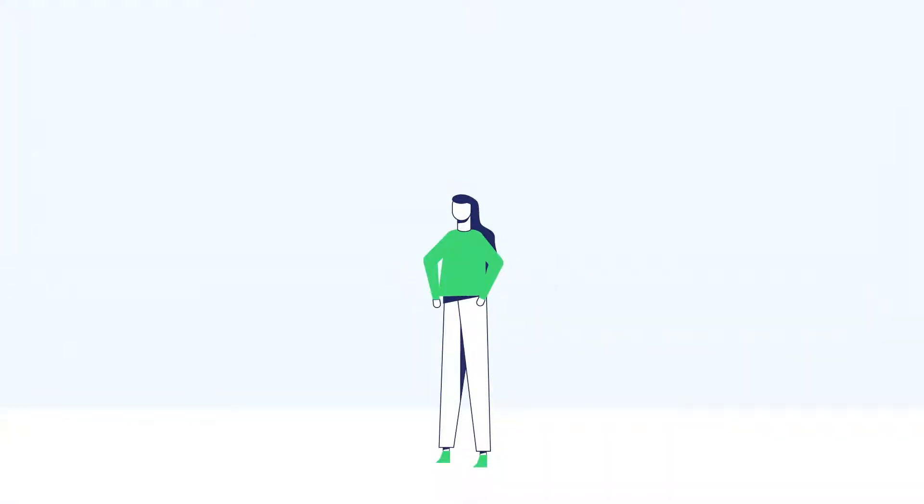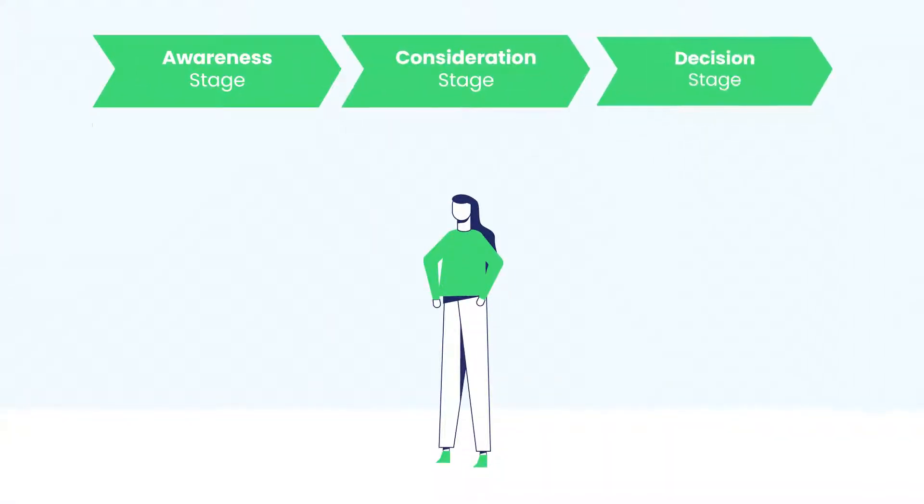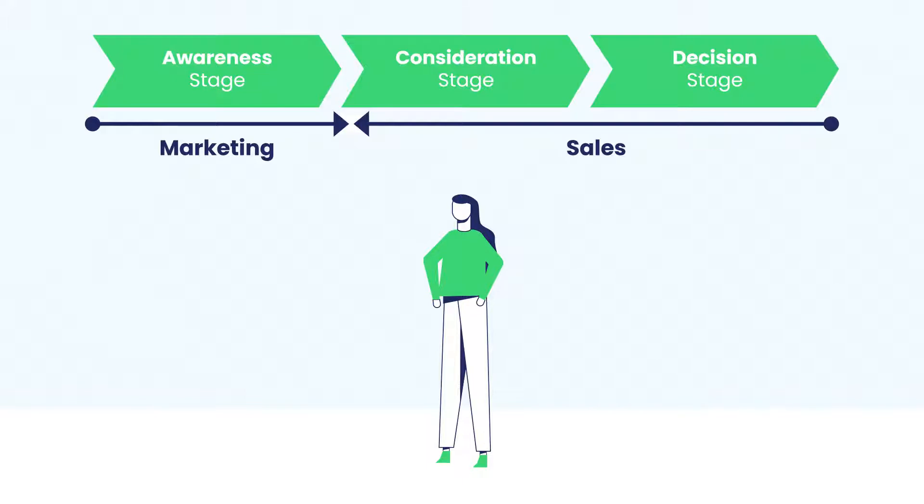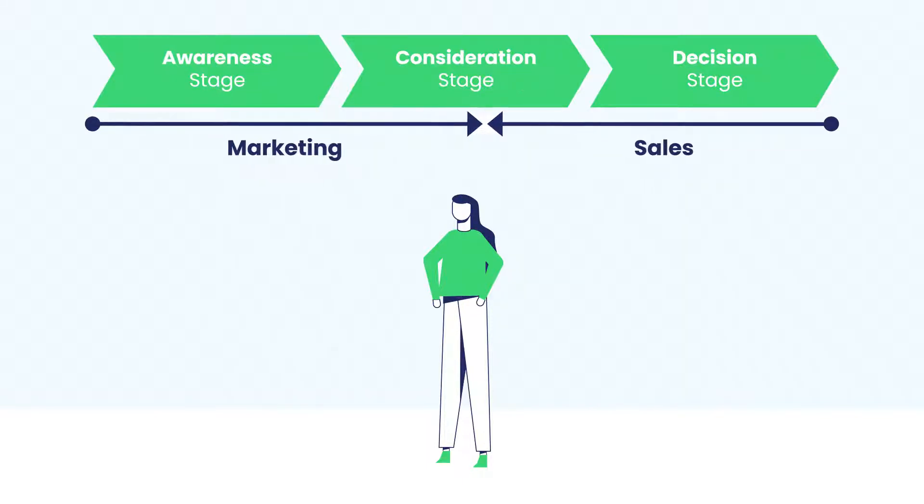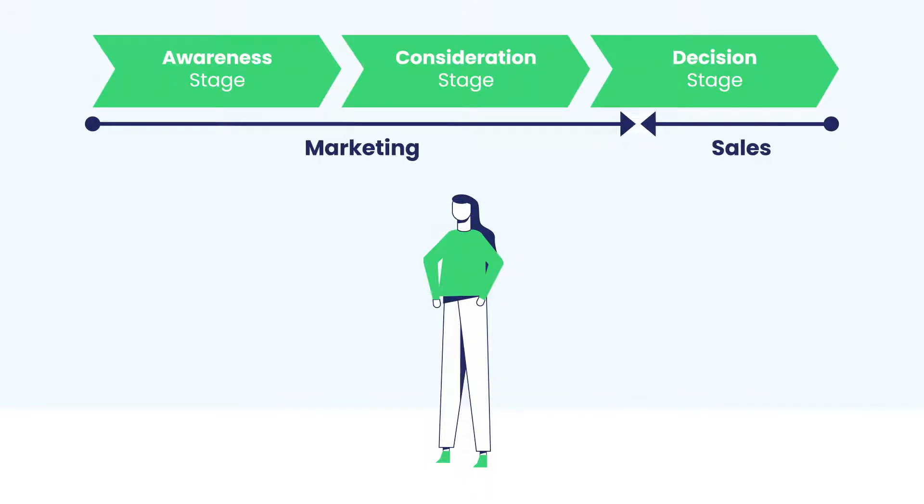Anyone can generate a lead, but sometimes that's not enough. The latest research says buyers are increasingly resistant to engage with sales until much later in the decision-making process.